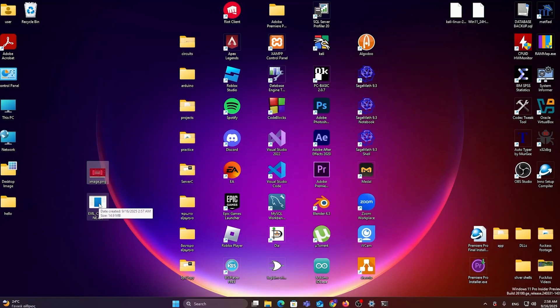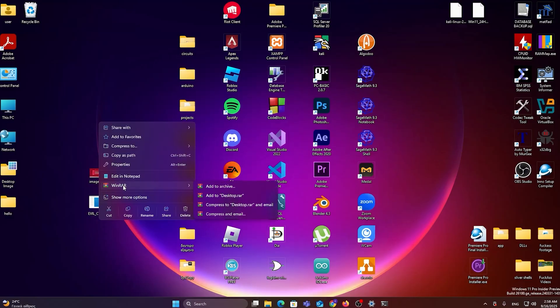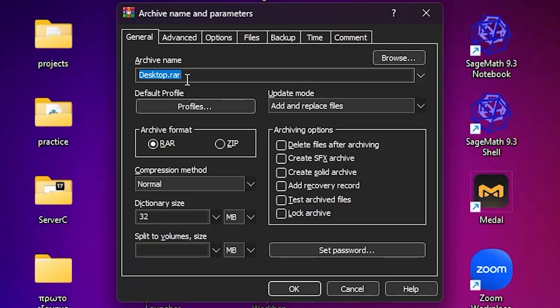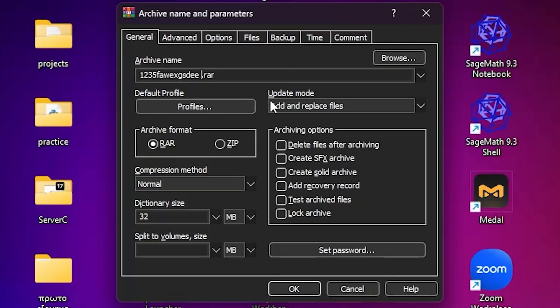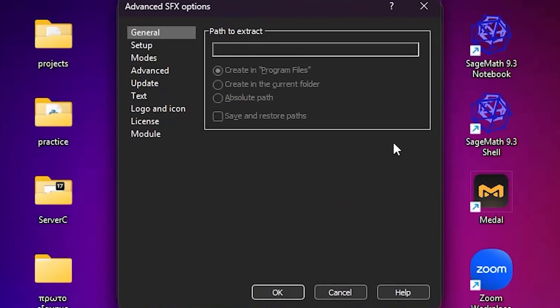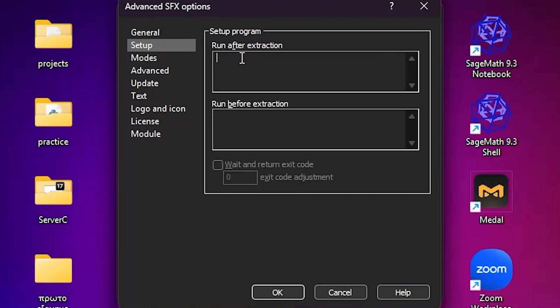Select those two, right click, and here add to archive with WinRAR. Rename it to whatever you want. I'm going to rename it, you know, some random letters. And I'm going to create SFX archive here. Then go to advanced, SFX options, setup.